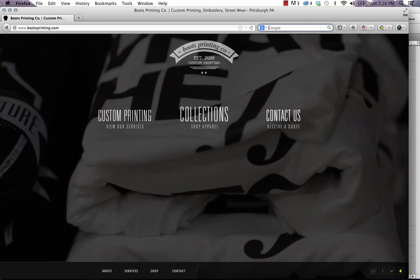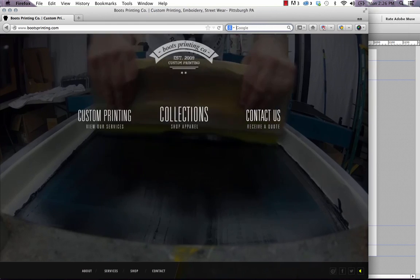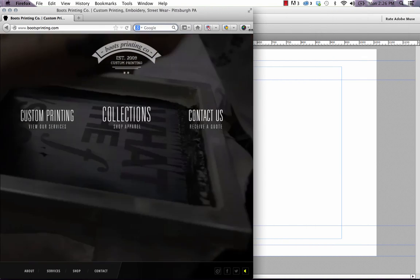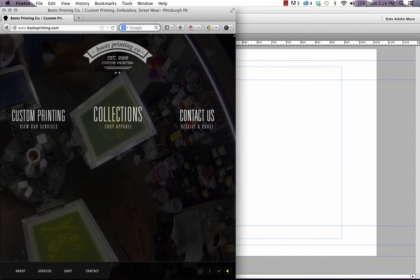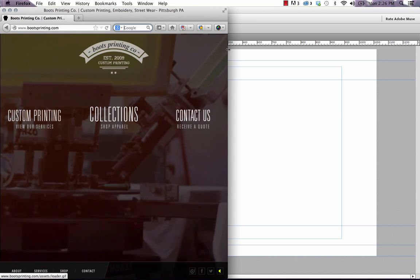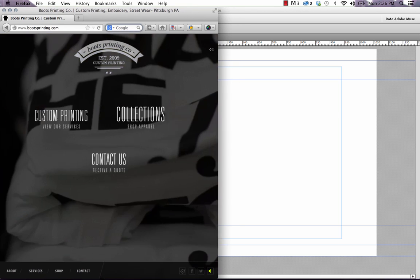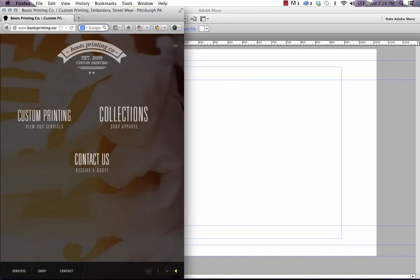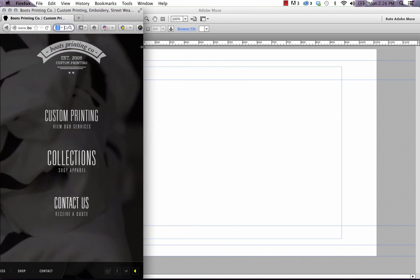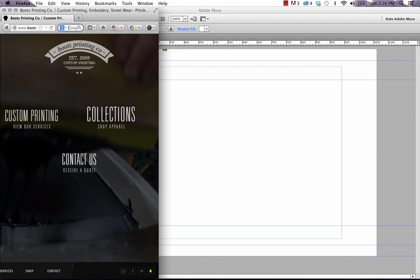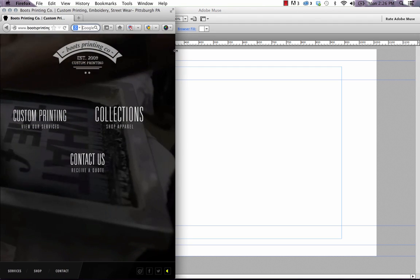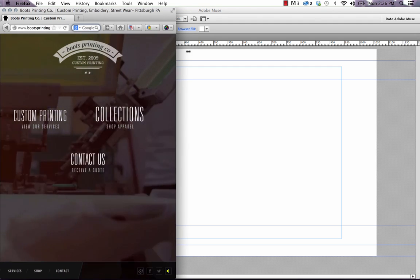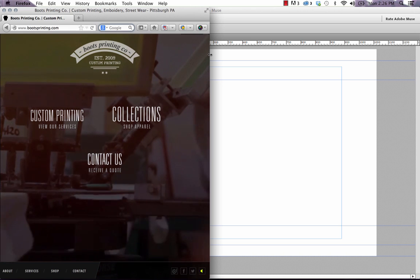If you take a look at the Boots Printing Co. site and we scale this page down, you can see that these three elements on the home page, when you start getting into more of a responsive or mobile size, they actually switch to a stacked view, which is clearly indicative of responsive behavior. And this is actually all done in Muse.